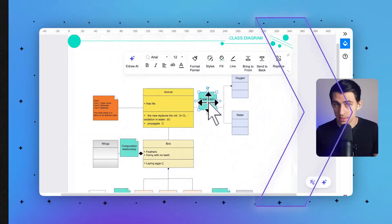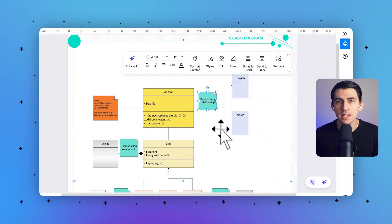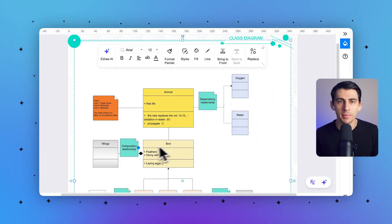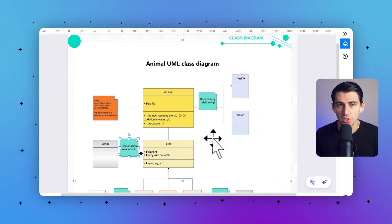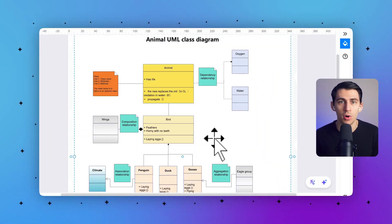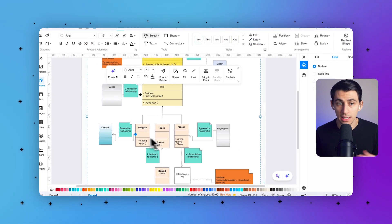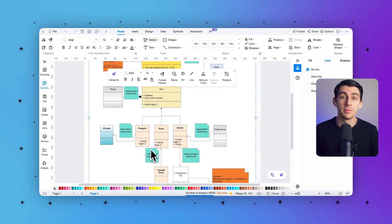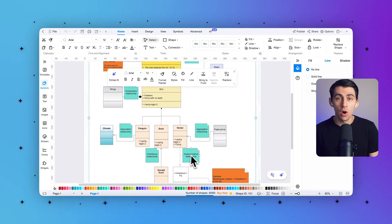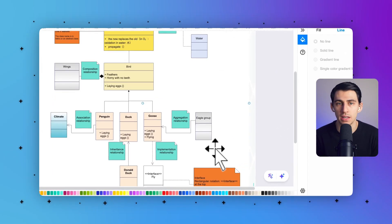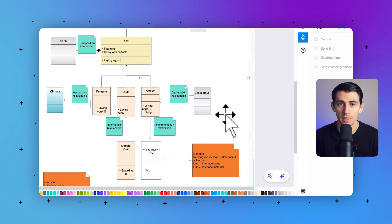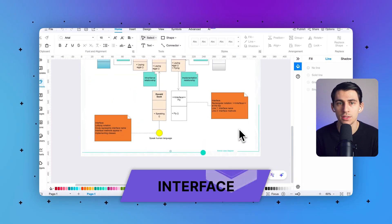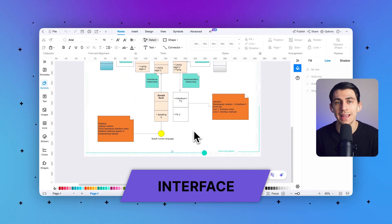Next, an artifact is a concrete file or package deployed onto a node. It represents the physical implementation of software components, such as executable programs, configuration files, libraries, or documentation. An artifact is represented by a rectangle with a folded corner.